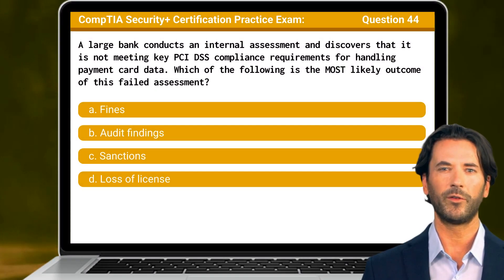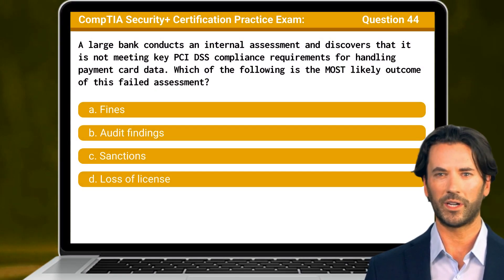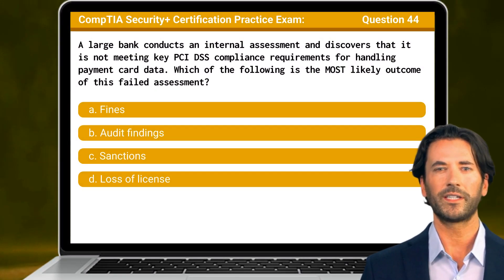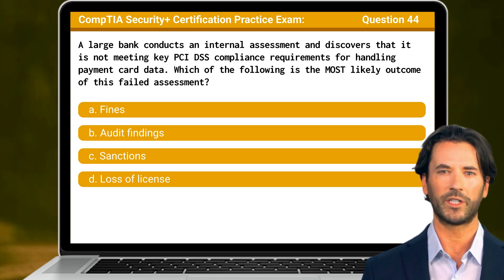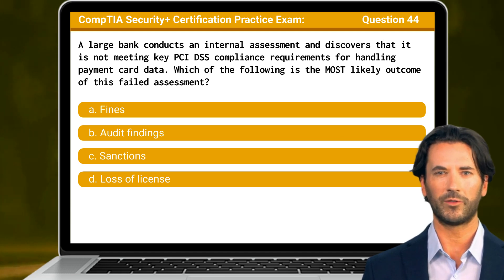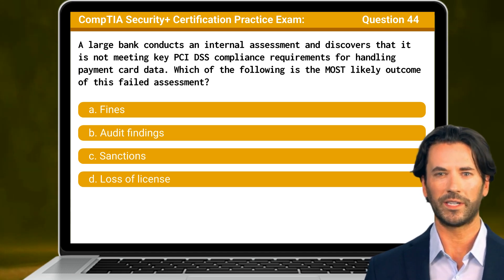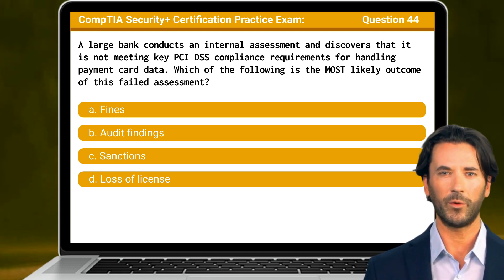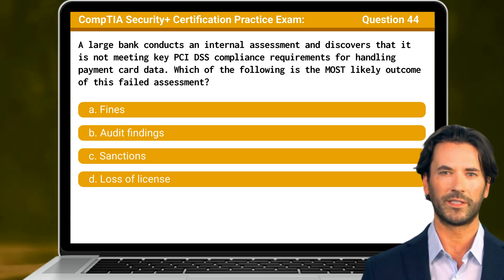Question 44. A large bank conducts an internal assessment and discovers that it is not meeting key PCI DSS compliance requirements for handling payment card data. Which of the following is the most likely outcome of this failed assessment?